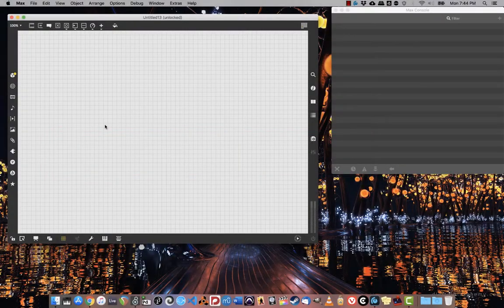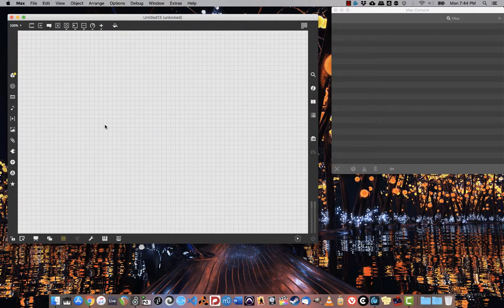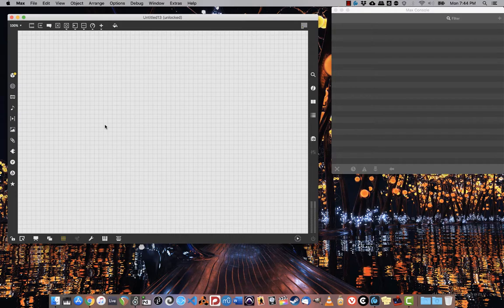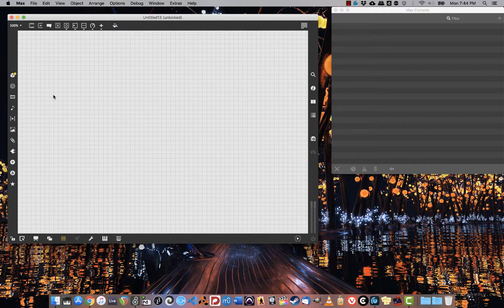We've already made an envelope tracker before when we created the FM synth for the effects board, but it's so useful I want to revisit it and make it into an abstraction that we can reuse.